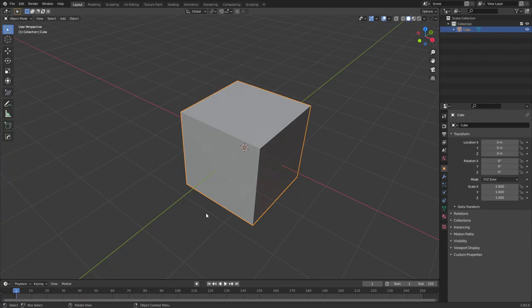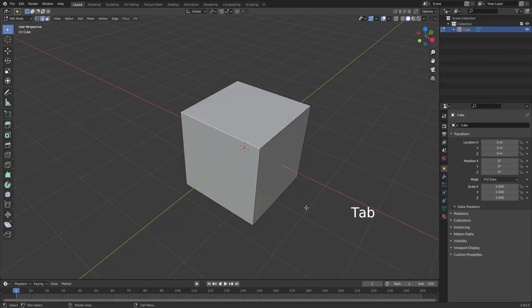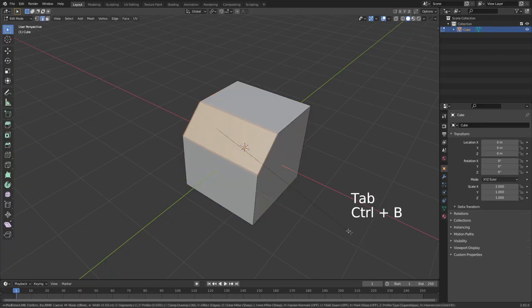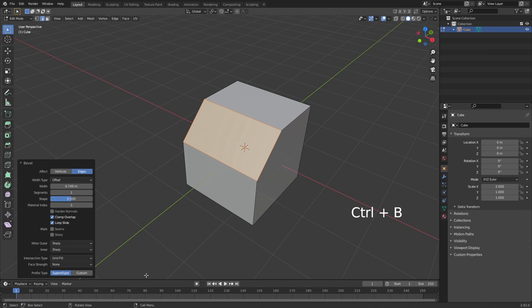Let's talk about bevels. To make a bevel, press Tab to go into edit mode and Control B will create your bevel.